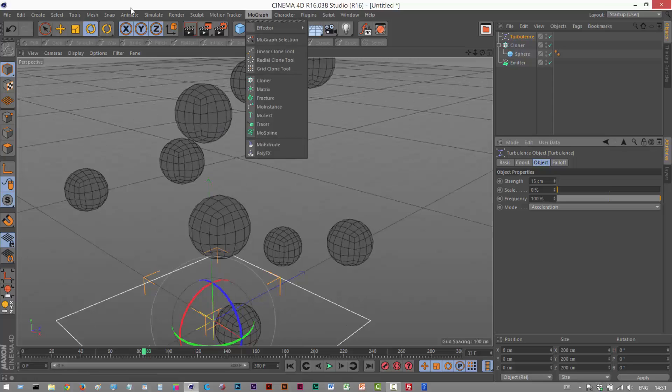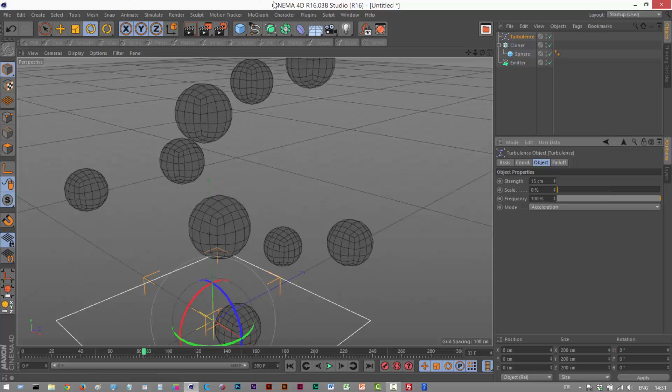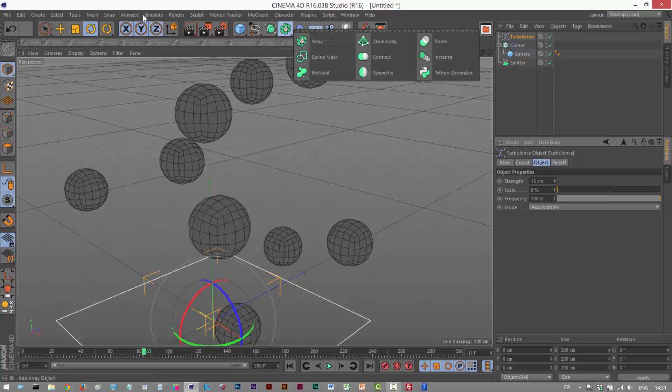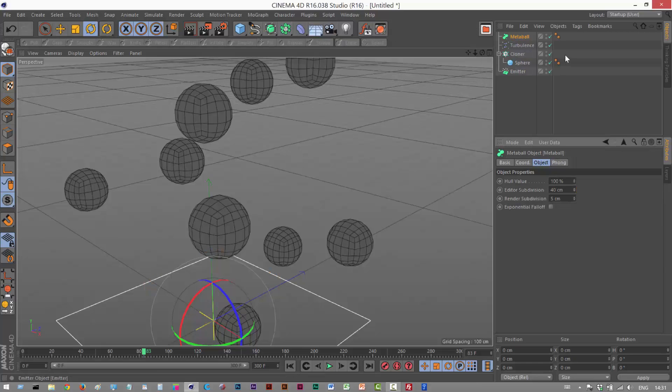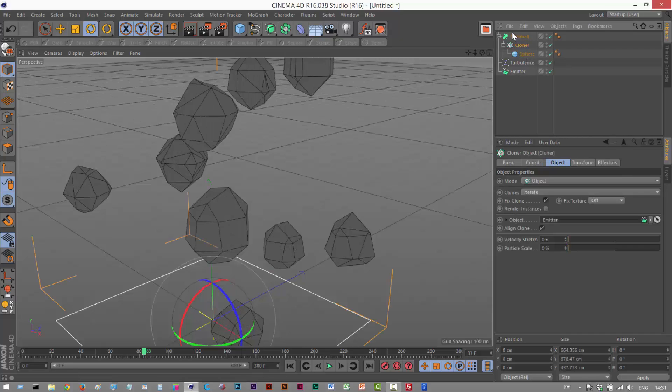The next step is to create a metaballs object. I'm going to click on this array icon here and go to metaball. And I'm going to simply drag and drop the cloner underneath this. So we have this structure.